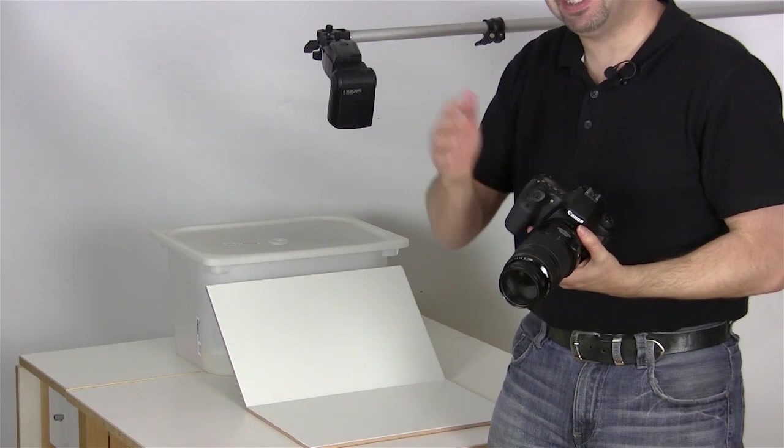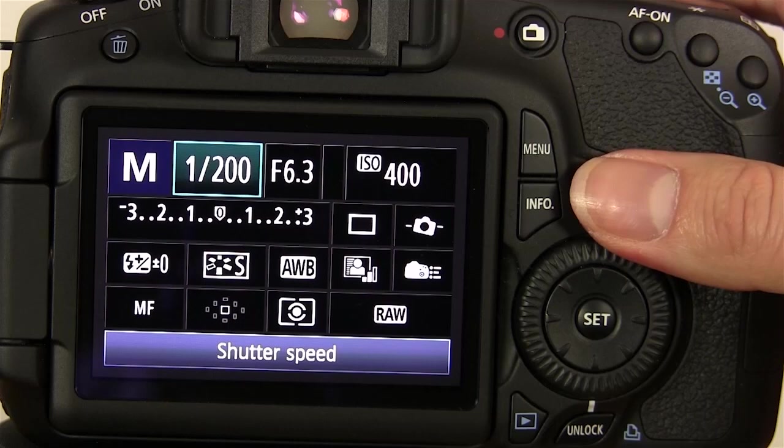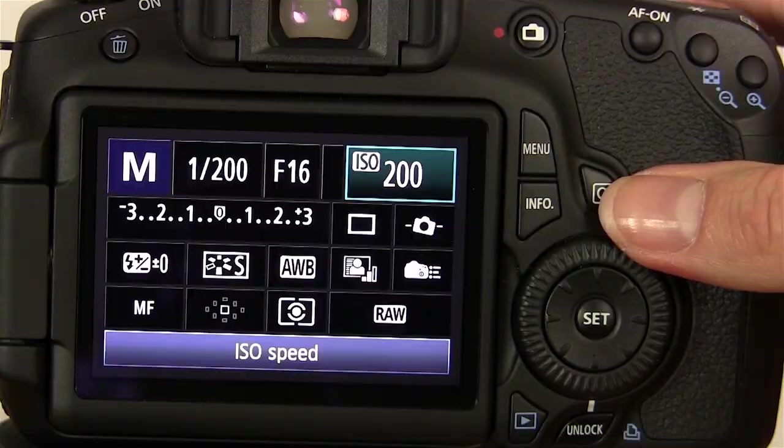Settings wise, I'm going to be using a shutter speed of 1/200th of a second. Next, the aperture. I want a really good depth of field, so I'm going to work at f/16. Finally, the ISO. With a little bit of trial and error, I found that the best setting for this particular setup is ISO 200. So that's the camera settings. There's one more though. It's the flash.